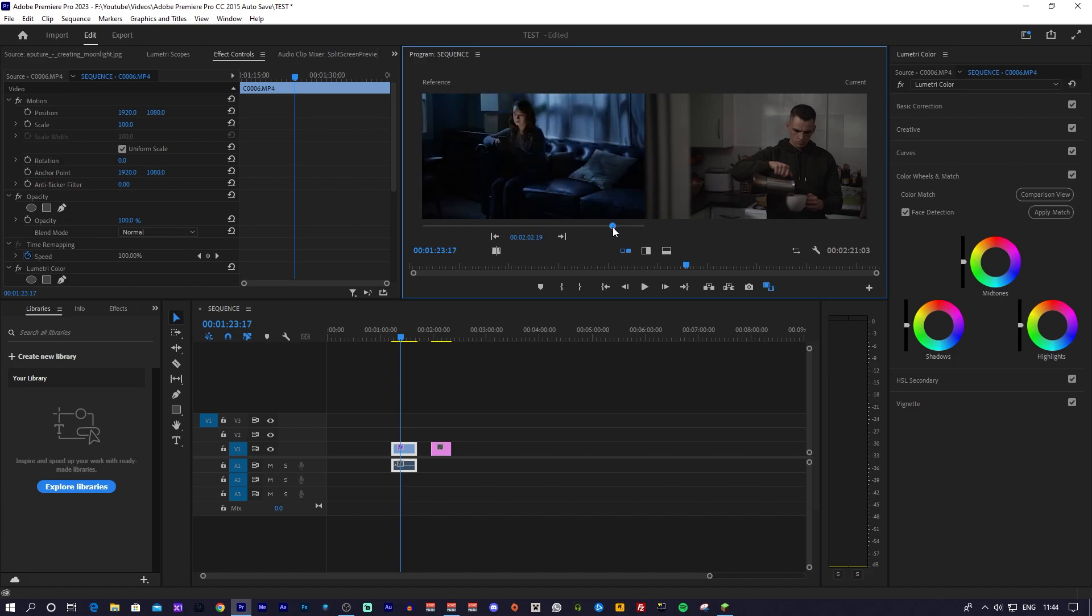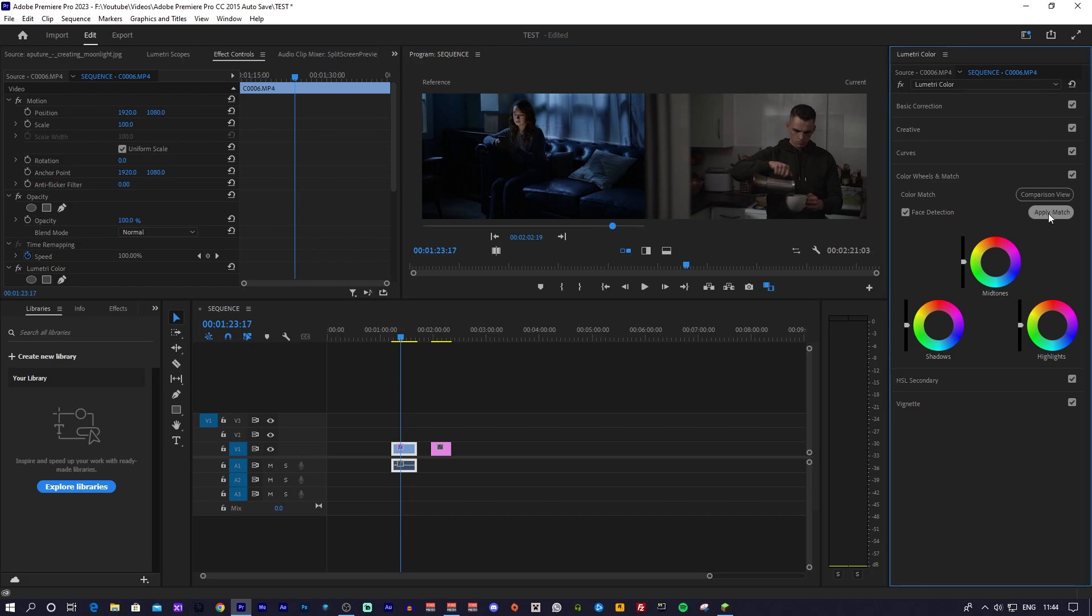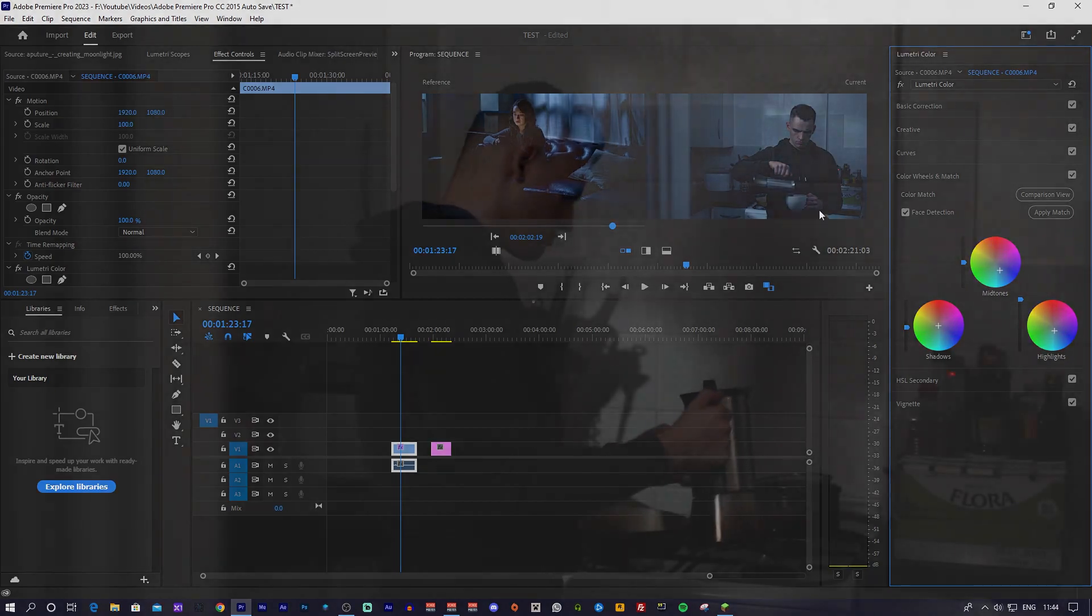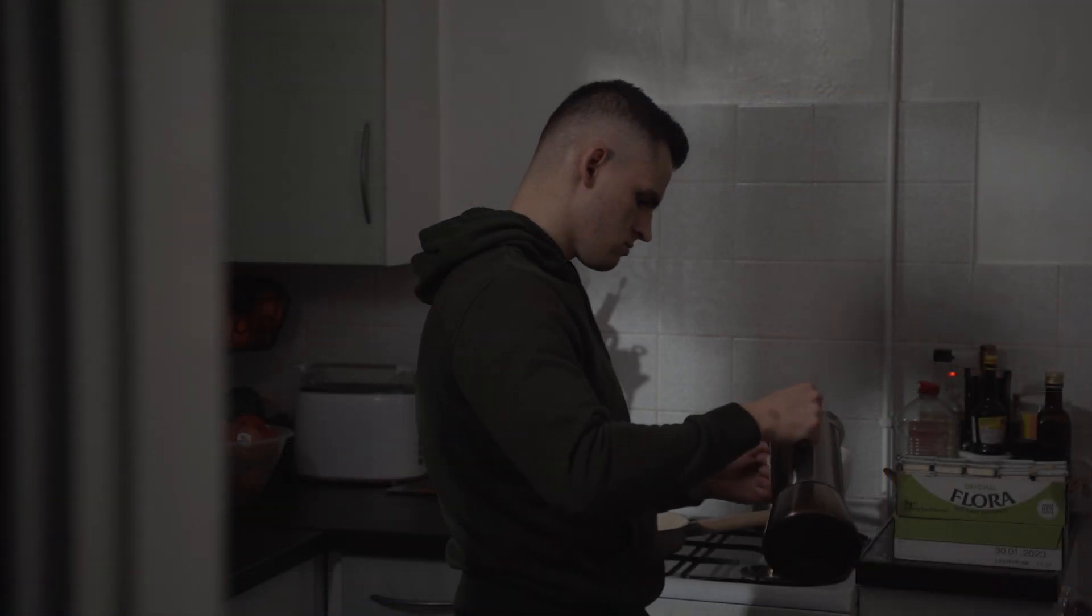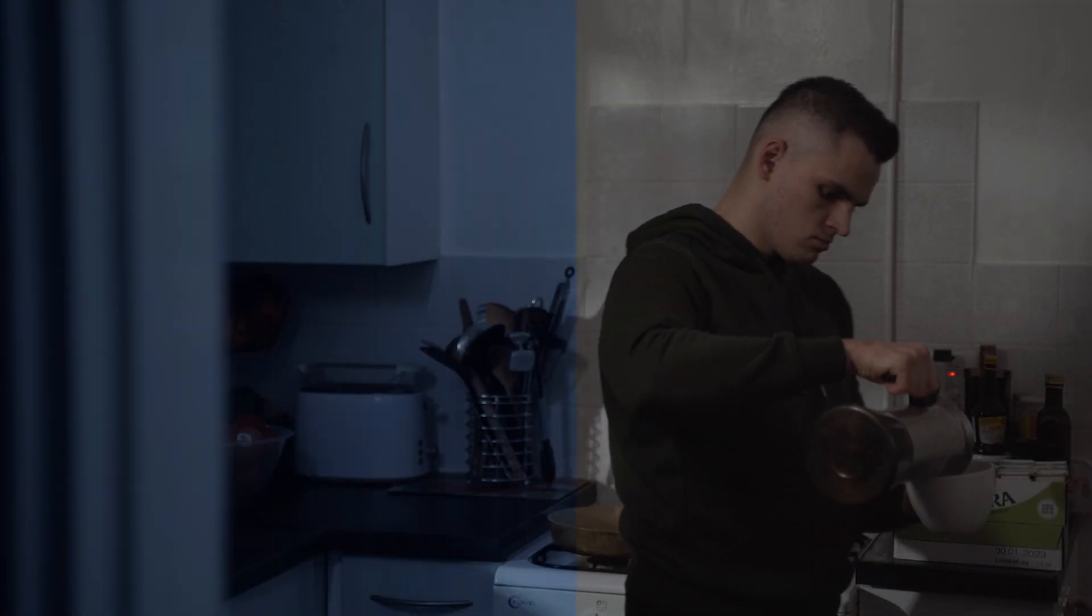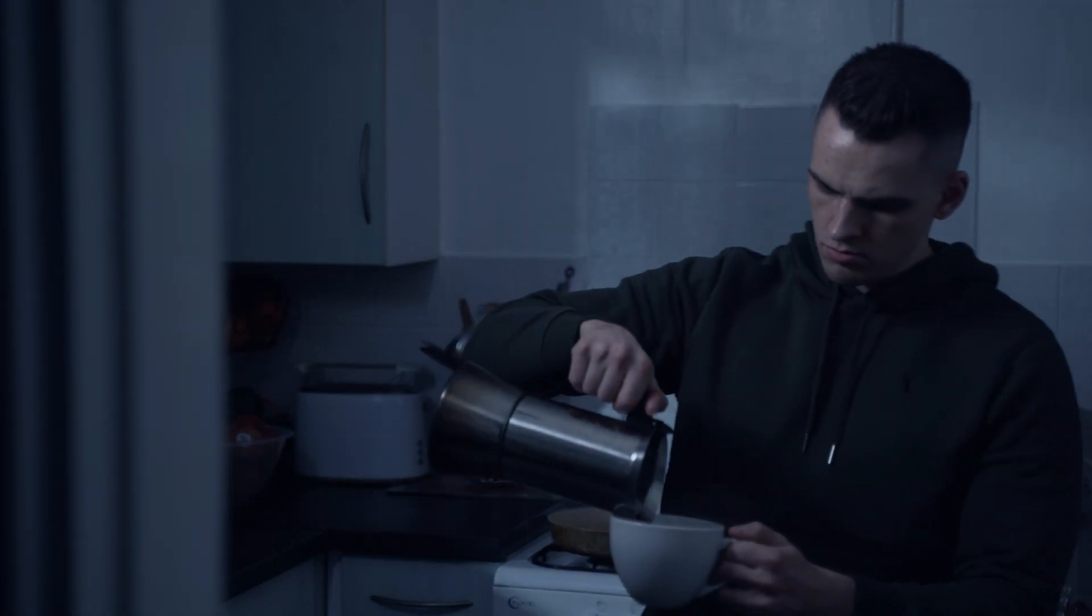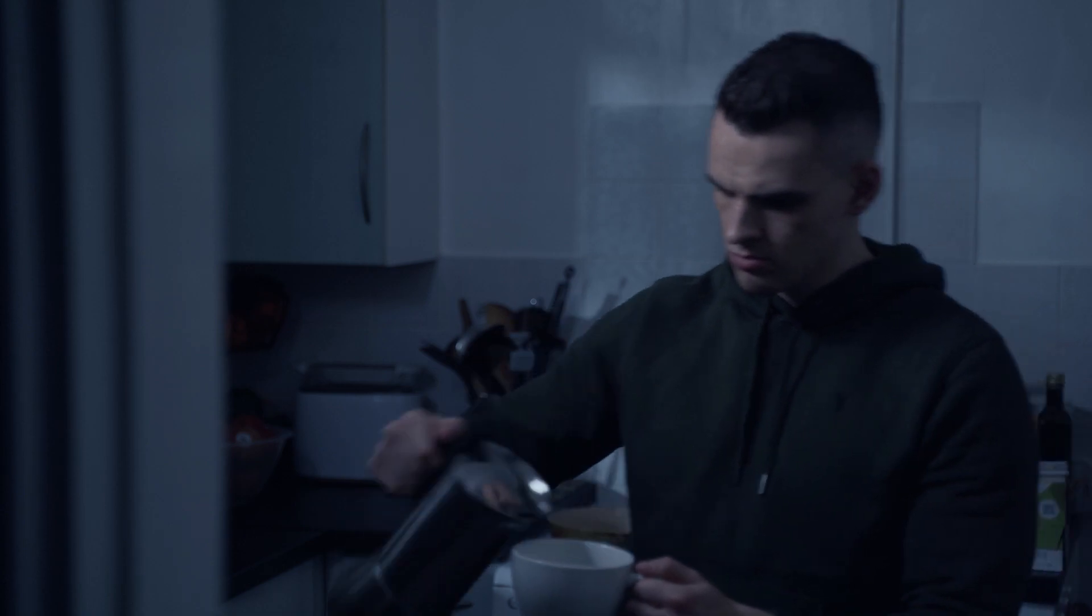Once you have done that, all you have to do is leave it there, go back over to the Color Wheels and Match settings, and press the Apply Match button, which will instantly color grade your footage, allowing you to color grade your footage from this to this to this in a matter of seconds.